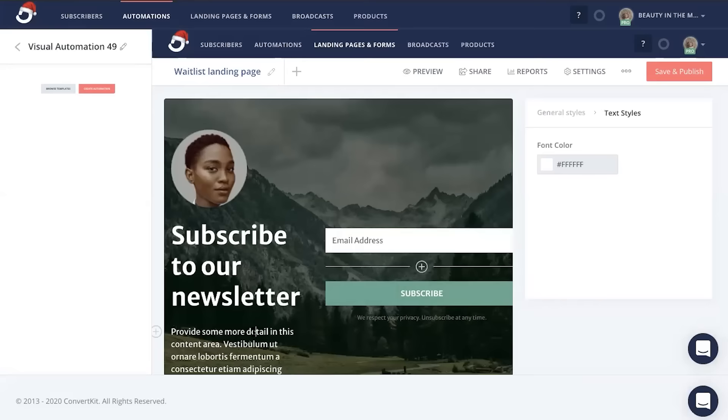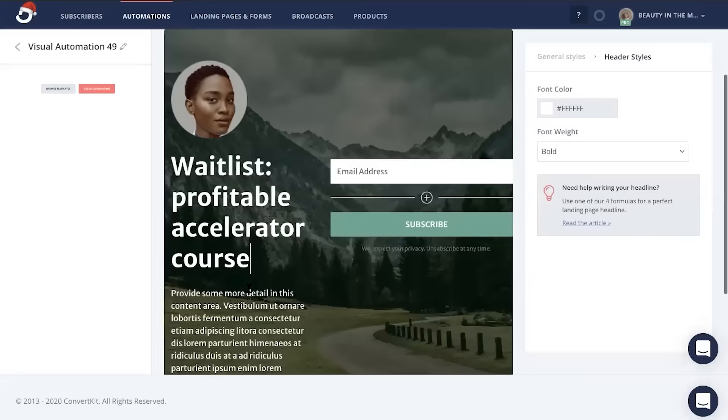This is where you can edit the headline, subtitle, image, background, color, and so much more. When you're done designing your landing page, you're going to want to set up an automated way for people to confirm their waitlist spot.